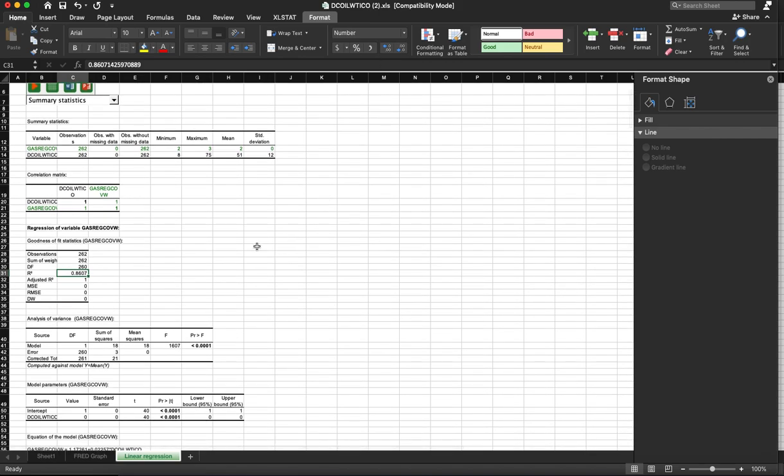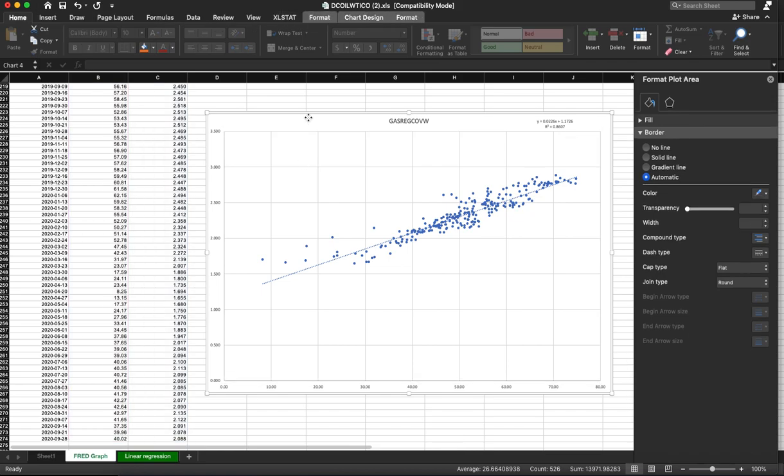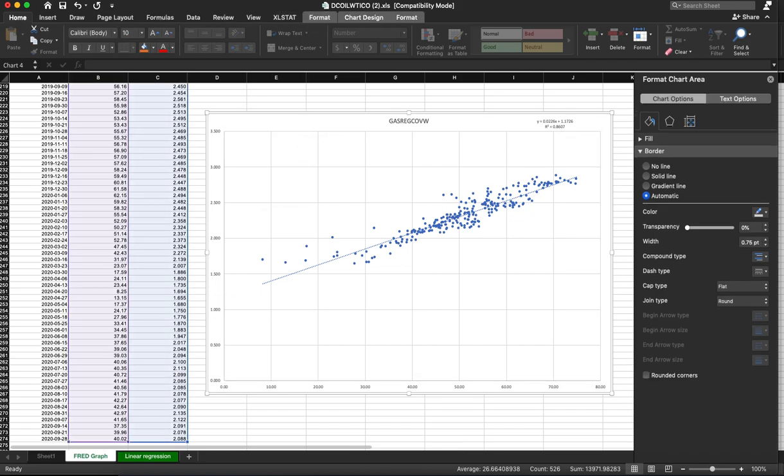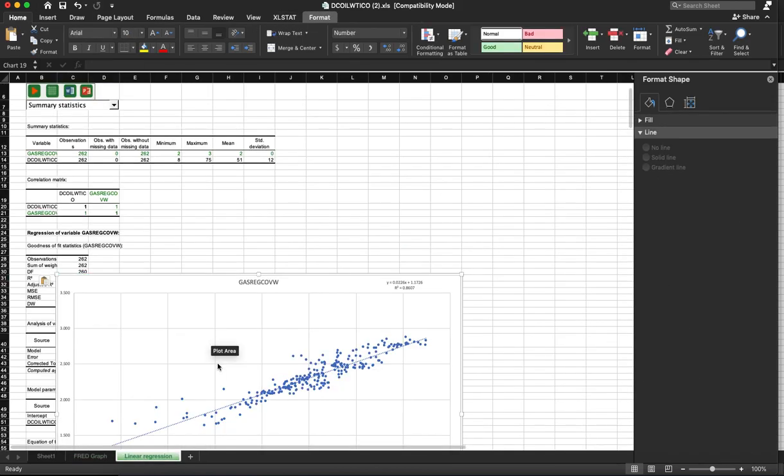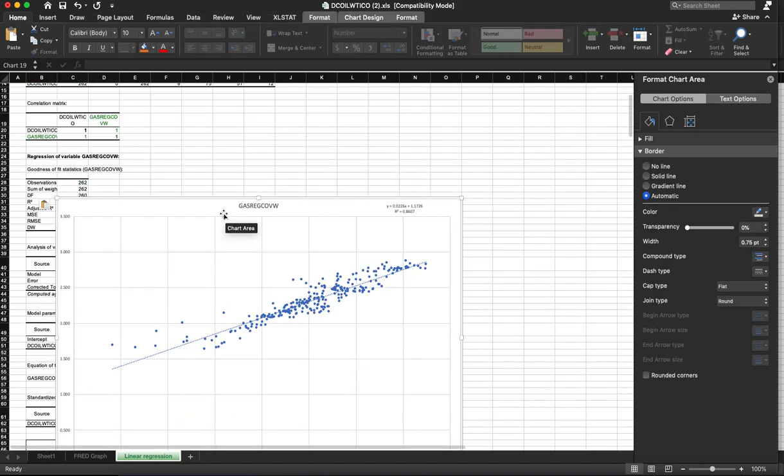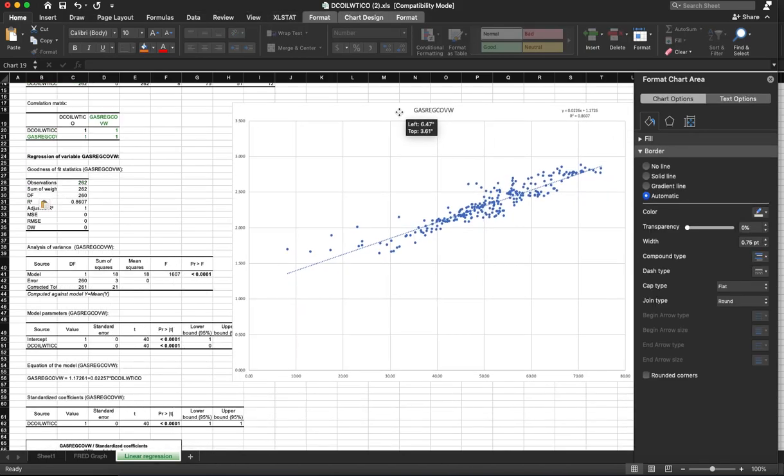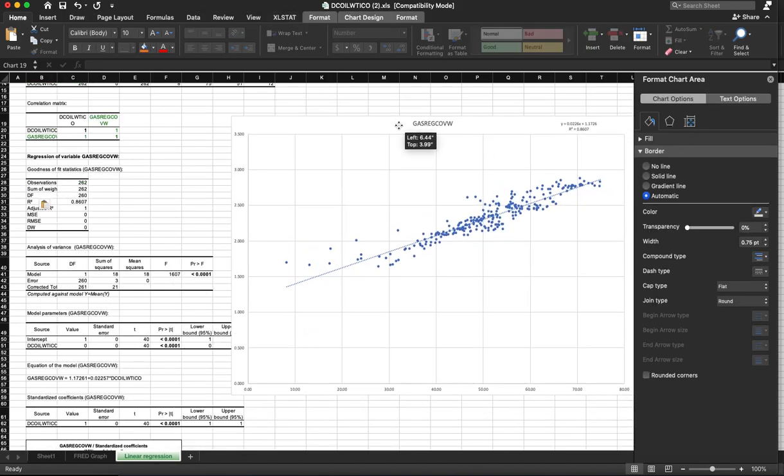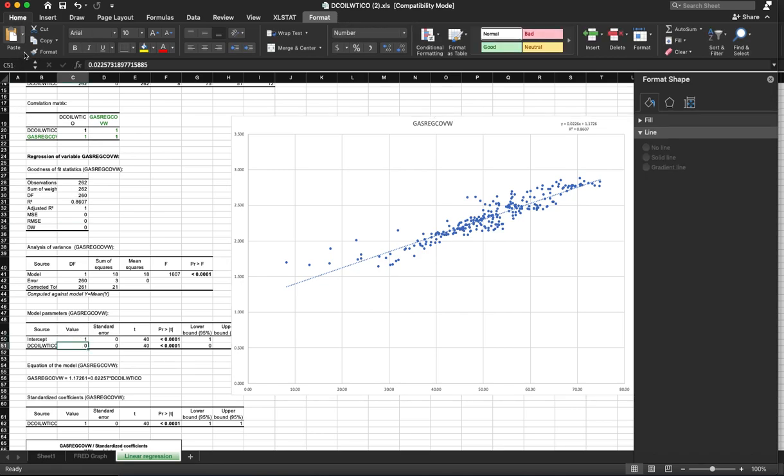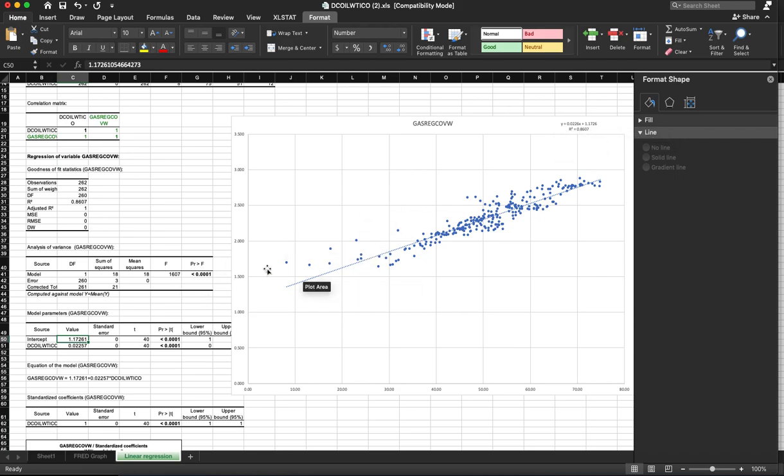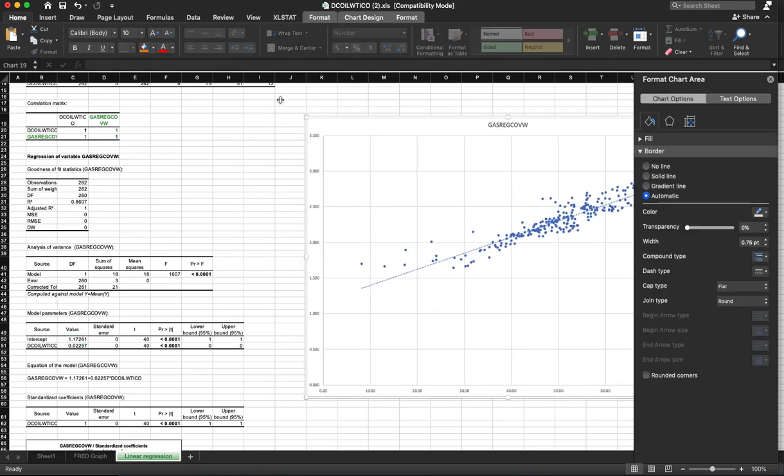If I bring this graph over again, just for comparison, we can see that the price here is exactly the same as the equation that we have here. Exactly the same information, just a different way of doing it. Right. Okay.